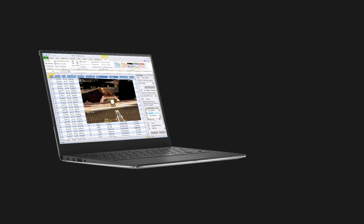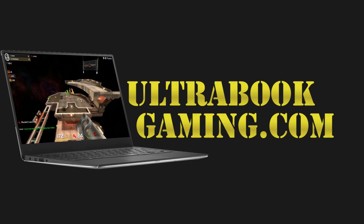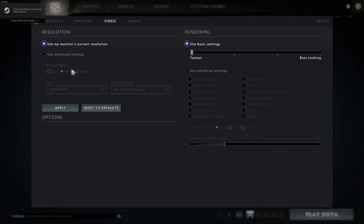Hi, I'm James and in this video I'm taking a look at the beta of Dota 2 Reborn running on Intel HD 5500 graphics.